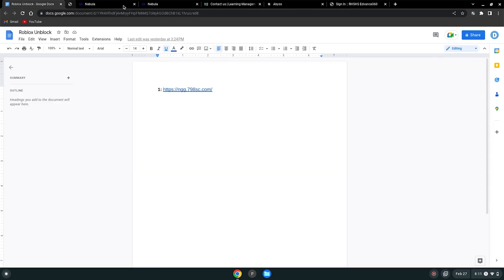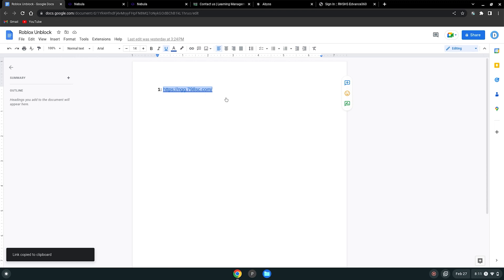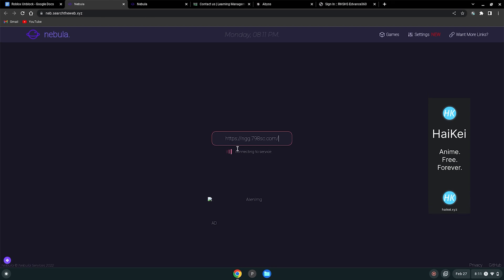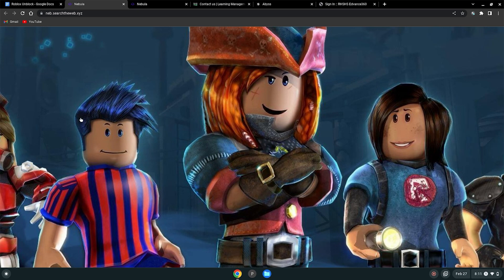Now that we have that out of the way, I'm going to close out of this and copy this link here. This Google Doc won't be in the description — this is just here for reference — but this link will be. Then I'm going to go to any of these proxies. I'm just going to use this one for testing. Go to the search bar, paste the link, and hit enter. Now if you click on Roblox, it will load up because it's in an ultraviolet proxy. It may take a few seconds or a few minutes, so you just have to be patient.